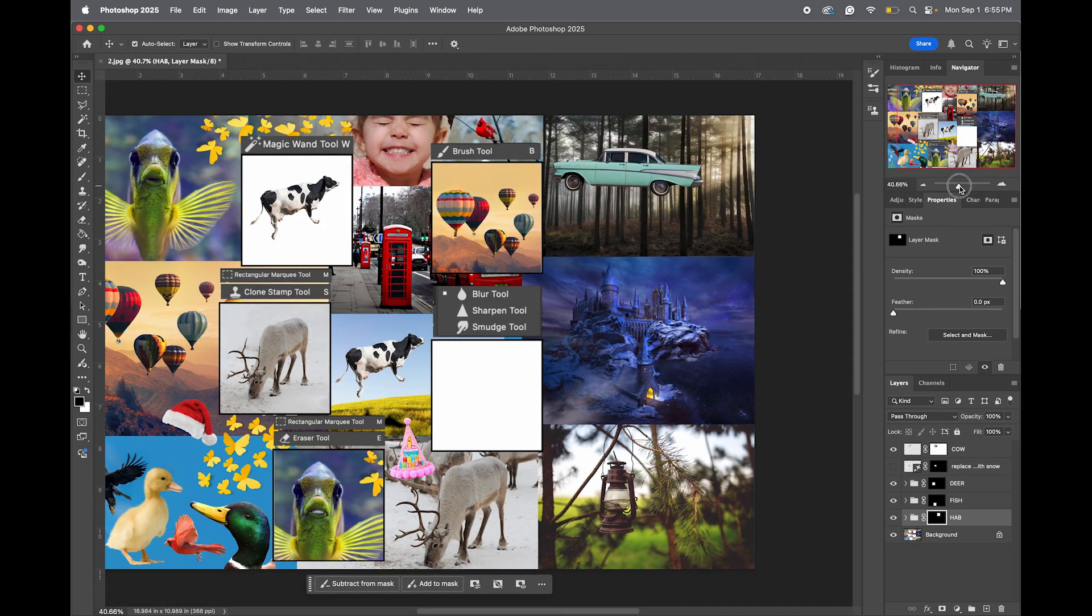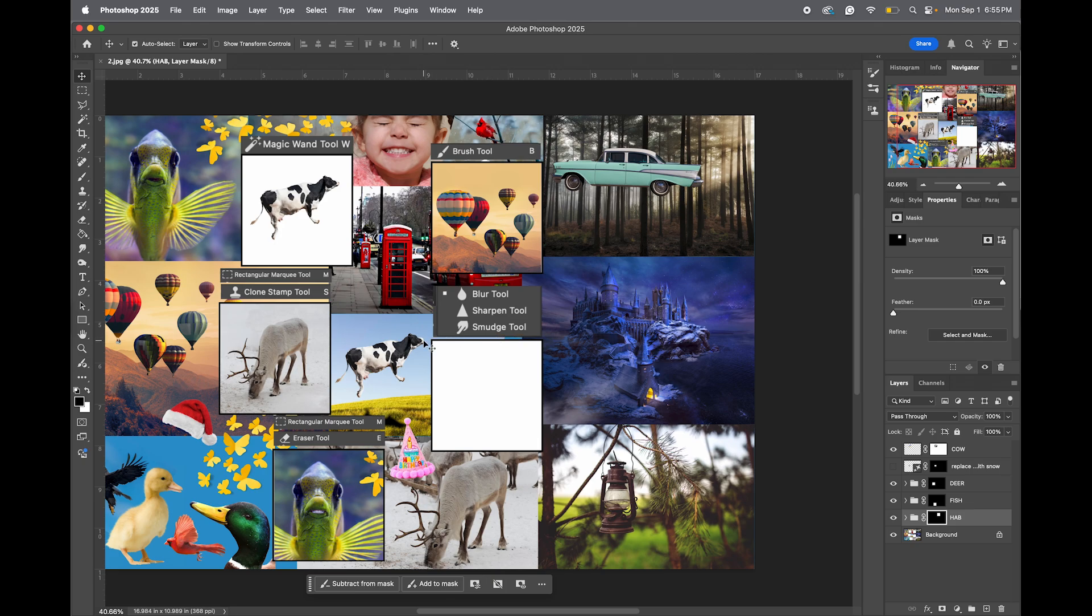Welcome to Module 10. We're going to learn about the Blur Tool, Sharpen Tool, and Smudge Tool.